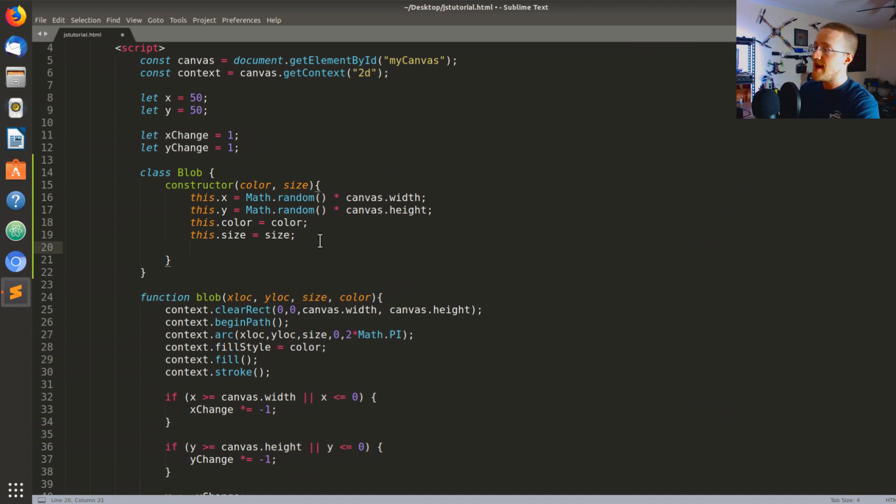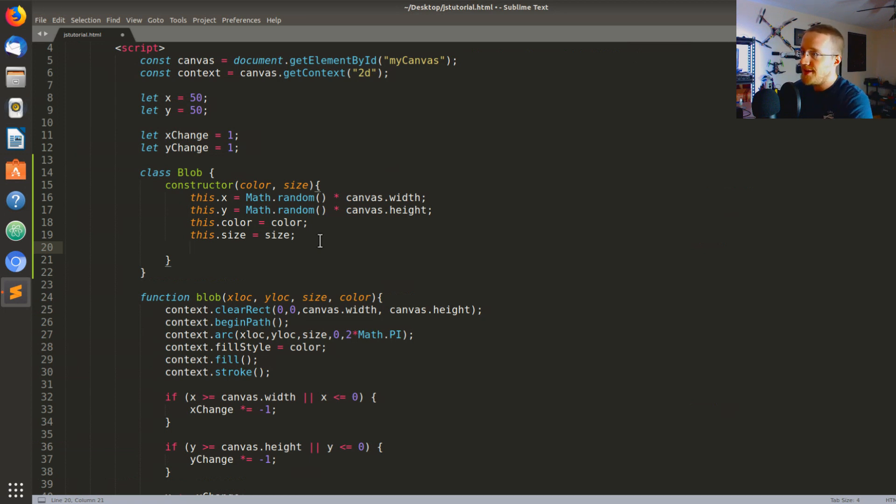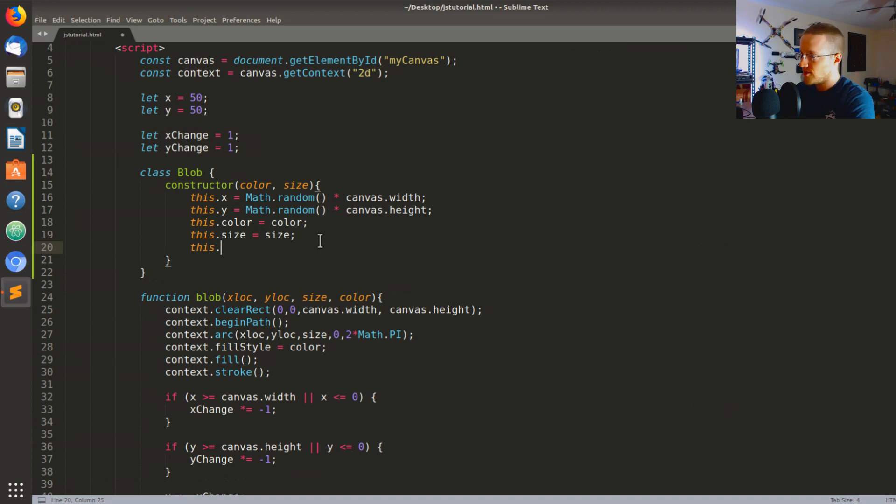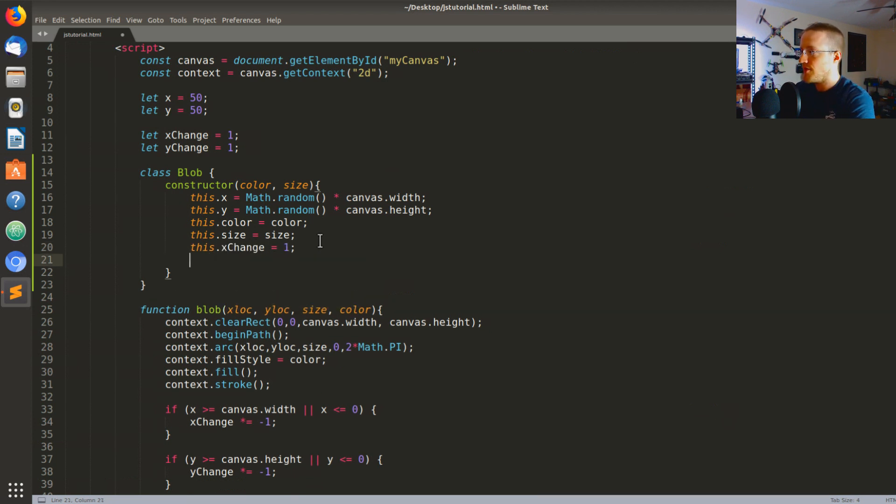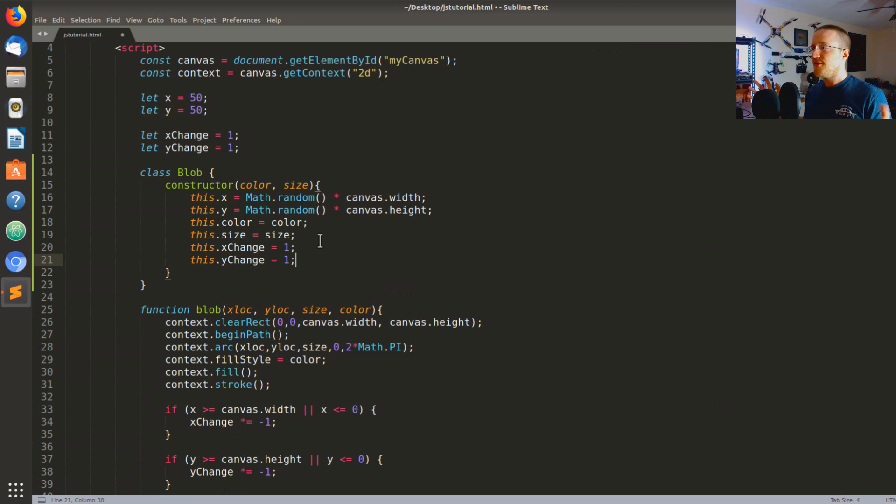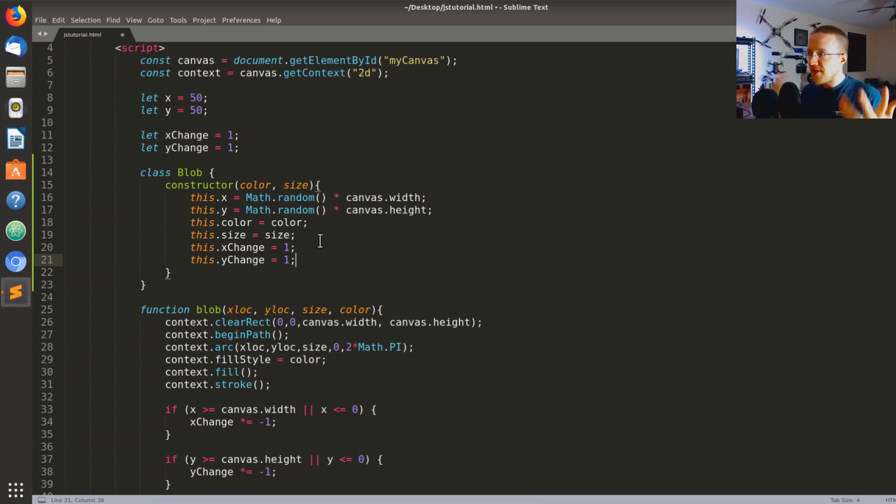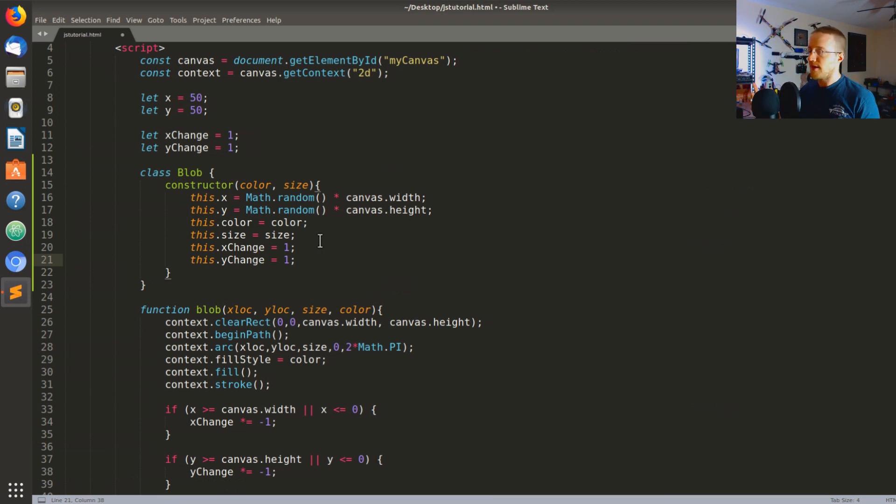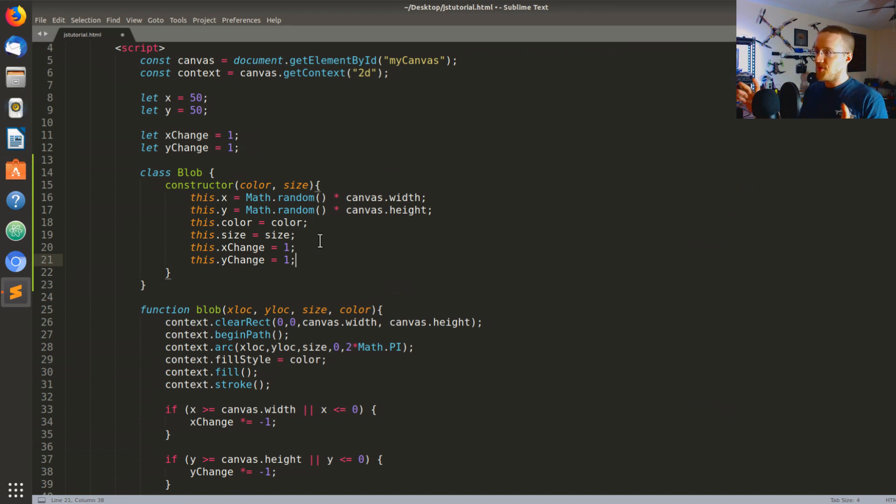So now we're gonna say this.X equals, and in this case we're just gonna start these randomly. I'm gonna say Math.random which is just a built-in. Math.random generates a pseudo random number between 0 and 1, so we can treat that like it's a percentage and just say Math.random times canvas.width. Then we're gonna do the exact same thing with Y except rather than the width that would be the height. Then this.color is equal to the color that got passed in those parameters, this.size same story there.